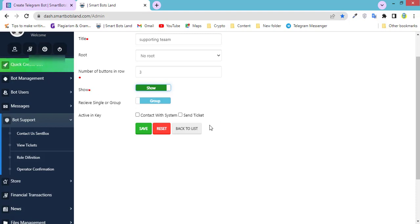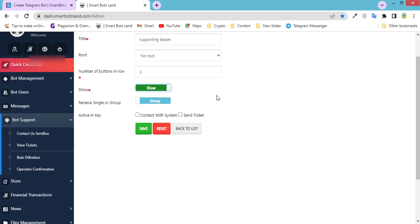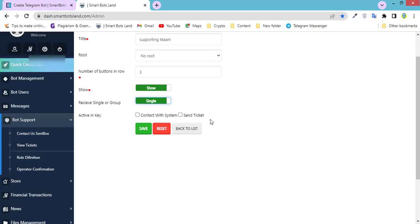Show this supporting team can be shown or not, it's up to you. Receive single or group means you specify whether it would be sent to all users or sent individually to each supporter. Each supporter who doesn't know the answer has to refer it to others. For example, I choose single.